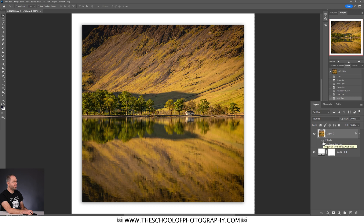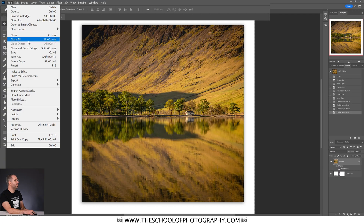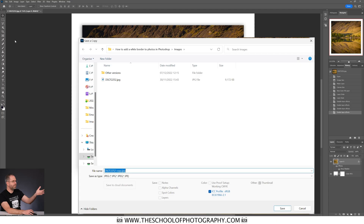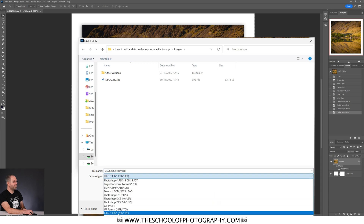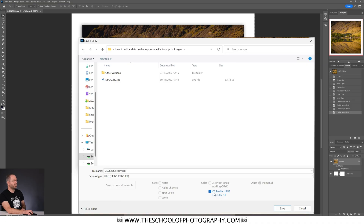And there we go — we've created a drop shadow for our image. We can click off the effects here if we want to — so that's without the drop shadow, and that's with it. Now all you have to do is save it as a copy — very easy to do. We go to File, Save as a Copy, then choose where you're going to save the picture. I'm going to save it in the original folder where the high res JPEG is. As it's for social media, you generally want it to be a JPEG, so make sure you've got JPEG selected from this drop-down. And it's also a good idea, because it's for the internet, to have this box ticked here which basically assigns the standard sRGB color profile to it. Then click Save.